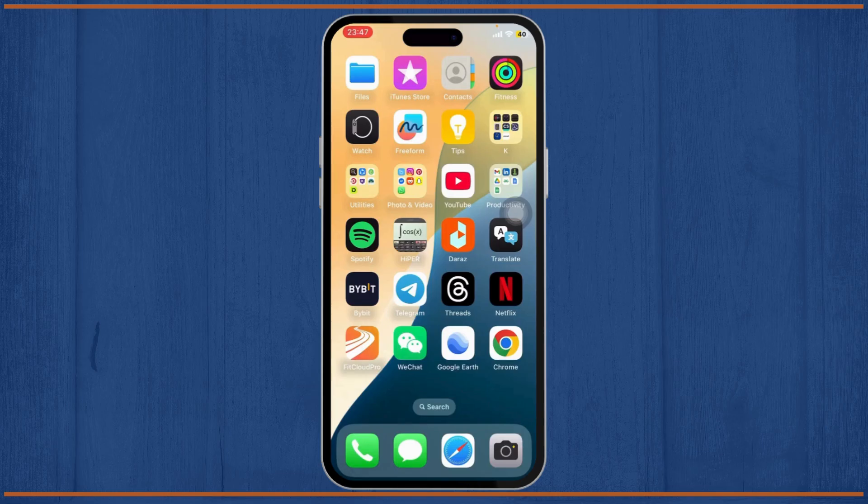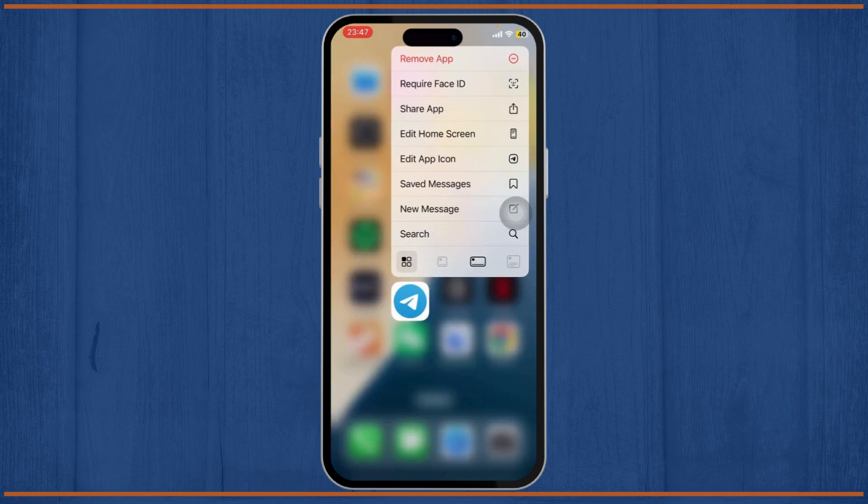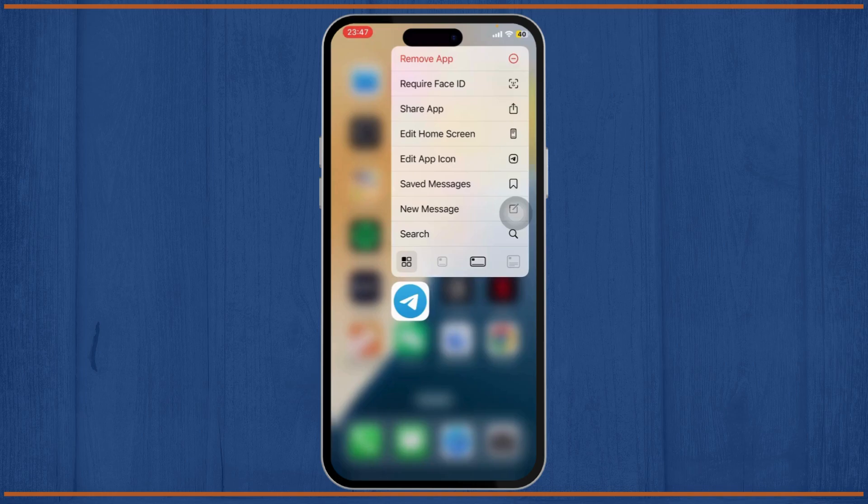In today's video, we'll try to figure out if we can change telegram storage location. So, without any further ado, let's dive right into it.